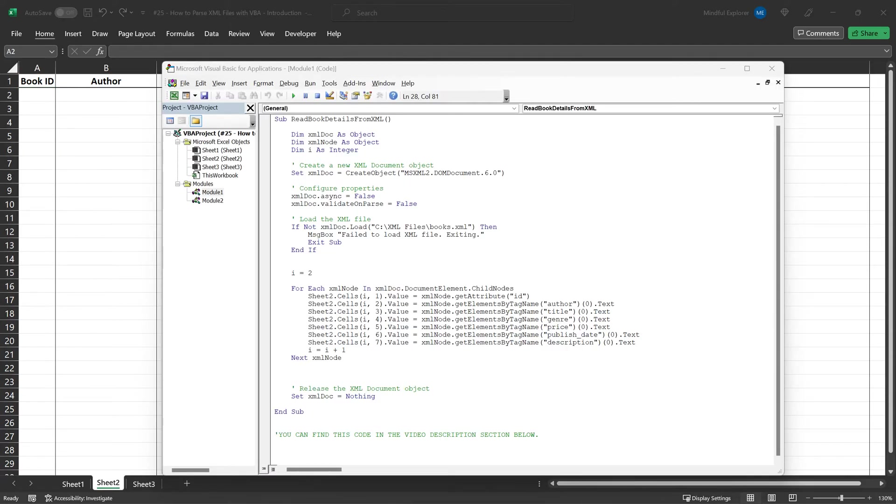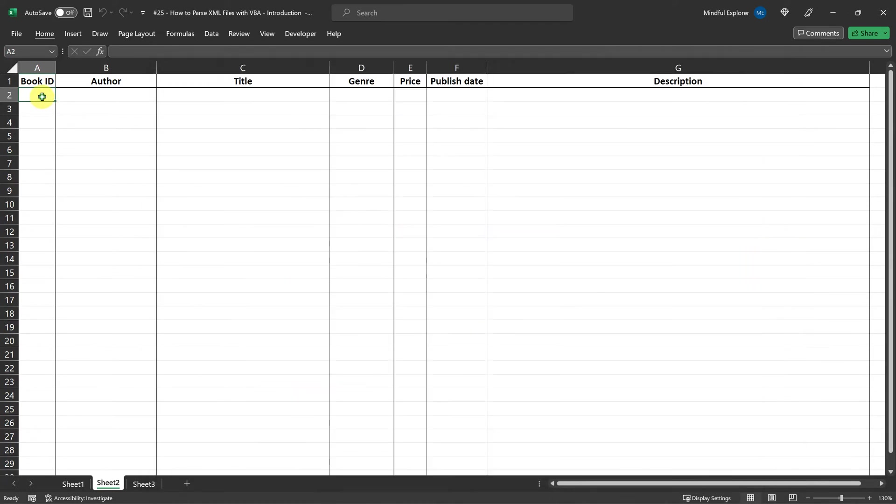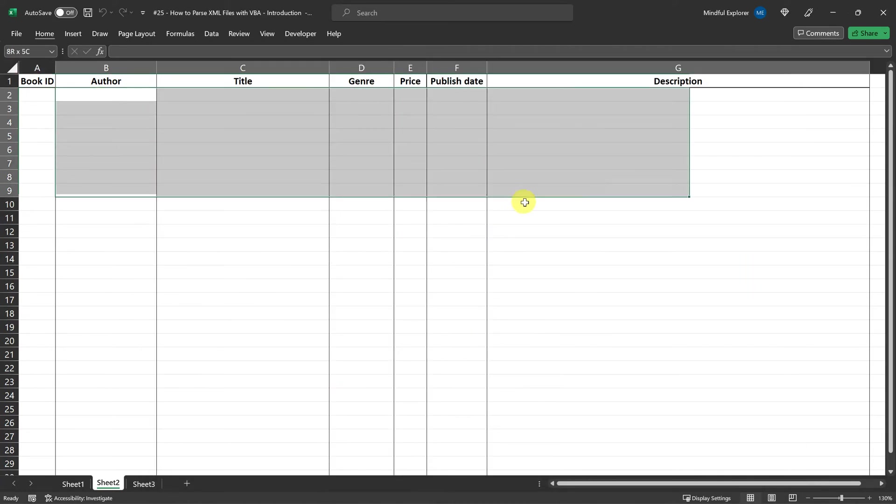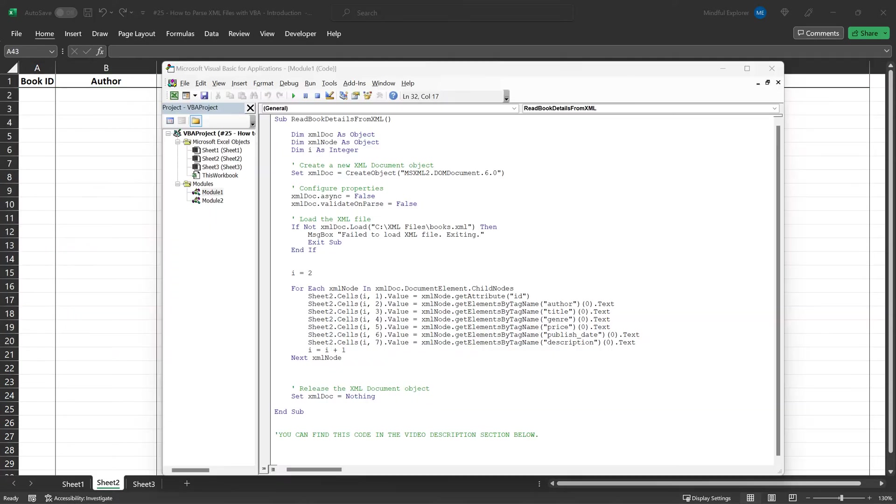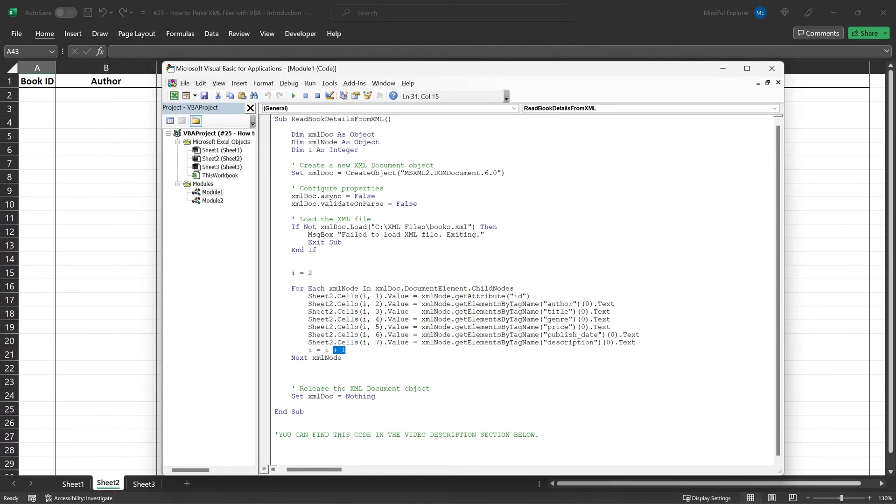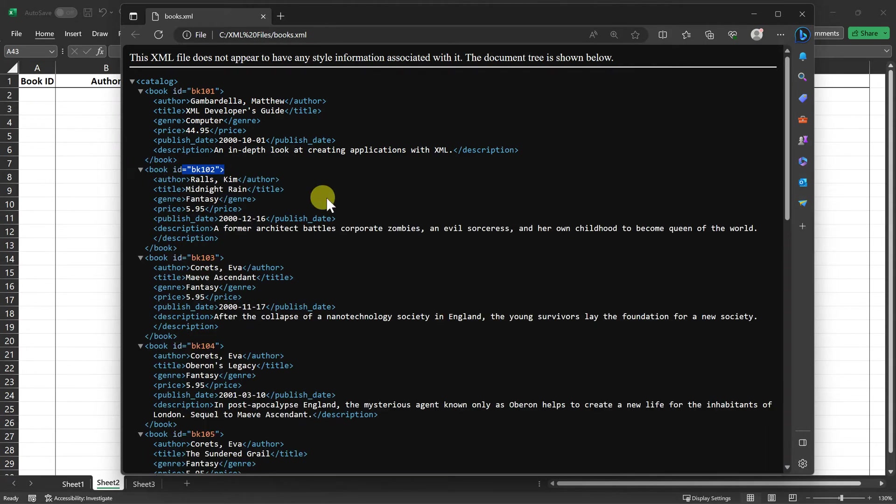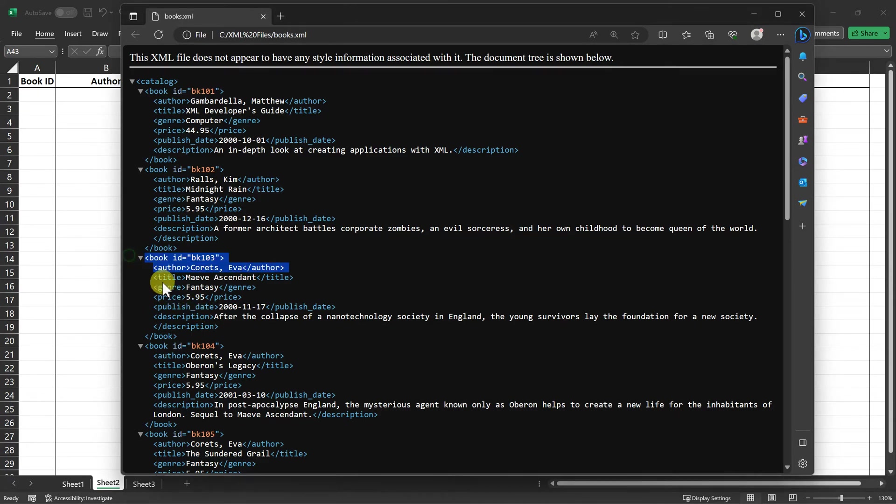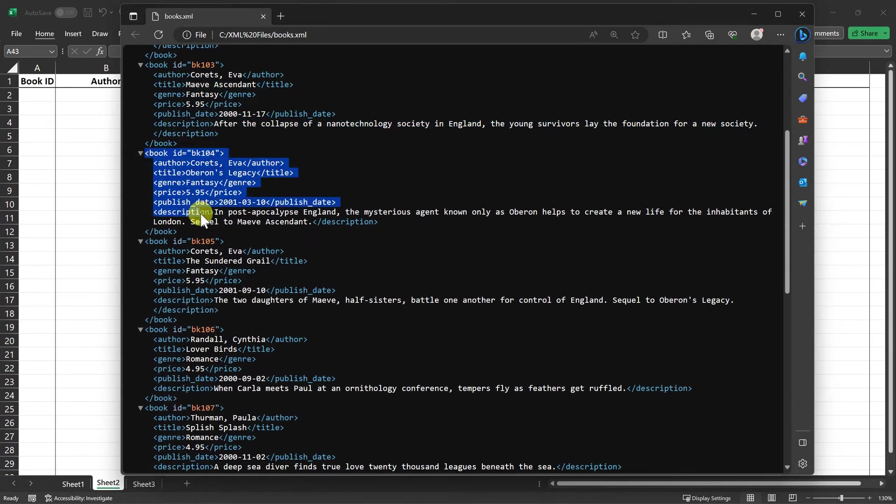This process is repeated for other XML tags such as author, title, genre, price, etc., each placed in their respective columns in Excel. At the end of each iteration, we increment i by one to move to the next row for the following book element. This loop continues until we've extracted all the data from each book element within the XML document.